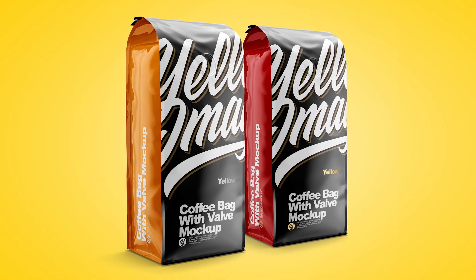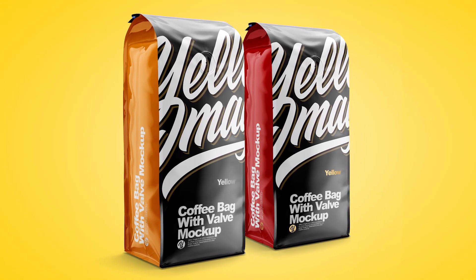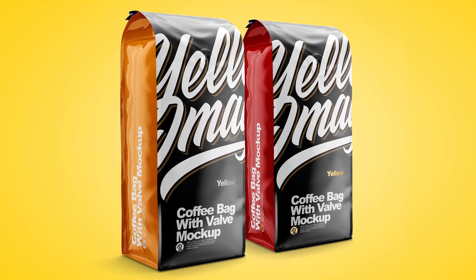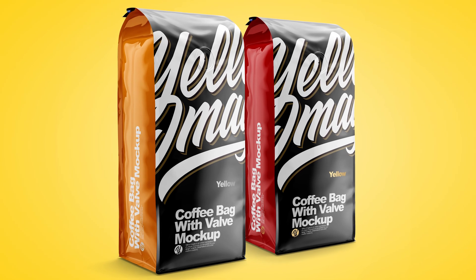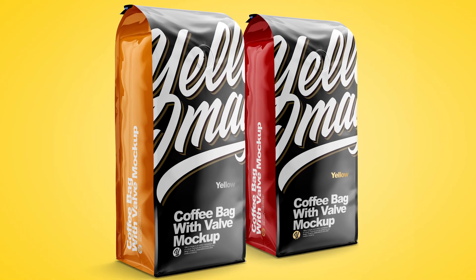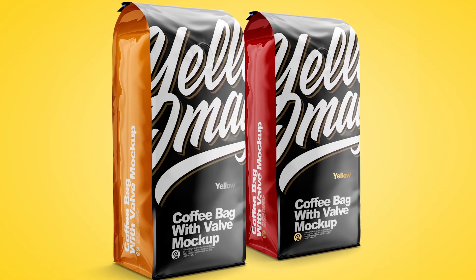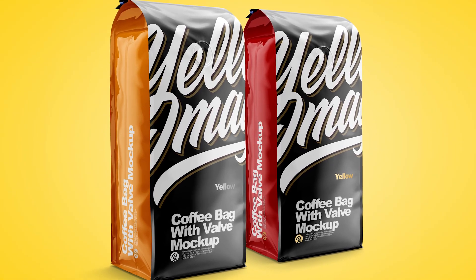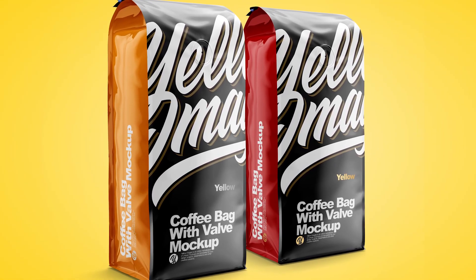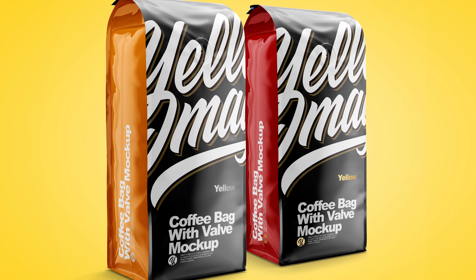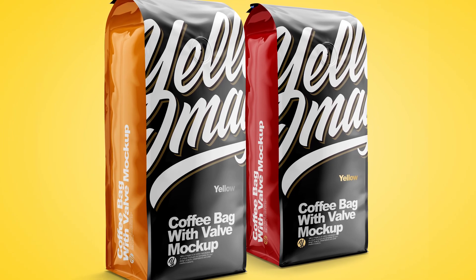The steps you need to take depend on what exactly you're planning to do with a mockup and what you want to achieve. But in this video, we're just showing all the advantages of Yellow Images mockups. So, let's get started!